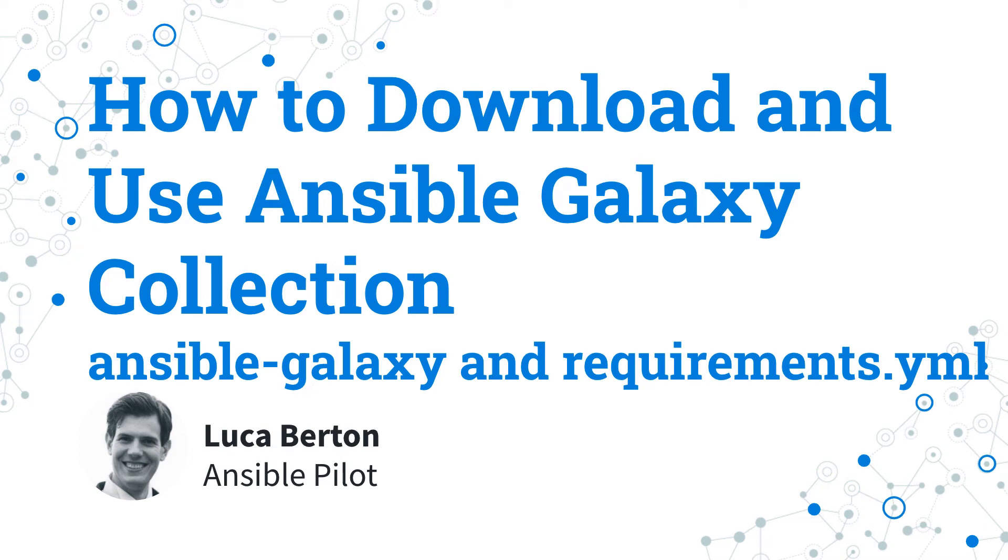How to download and use Ansible Galaxy collection with Ansible Galaxy and requirements YML? I'm going to show you a live demo with some simple Ansible code.